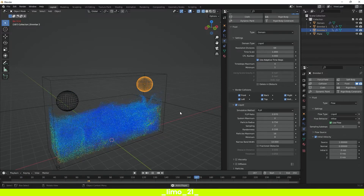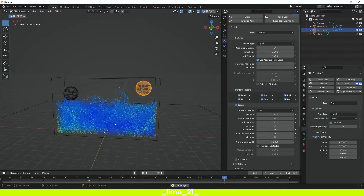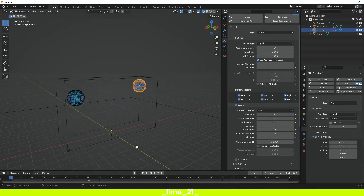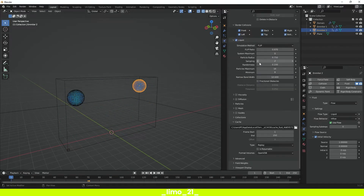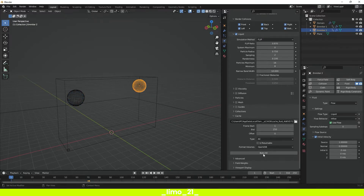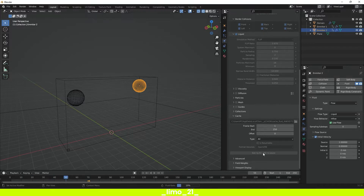The next thing to do is come down in the Domain Physics panel, change the type to All, and then click Bake All. This saves the calculations before you press play so that Blender doesn't recalculate everything while you're playing your animation.